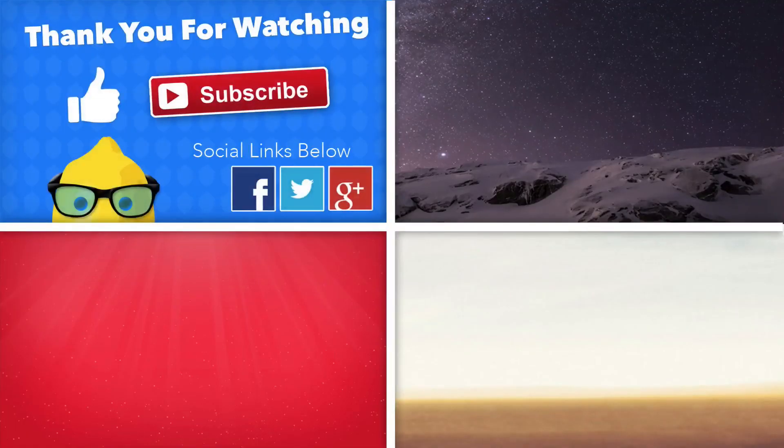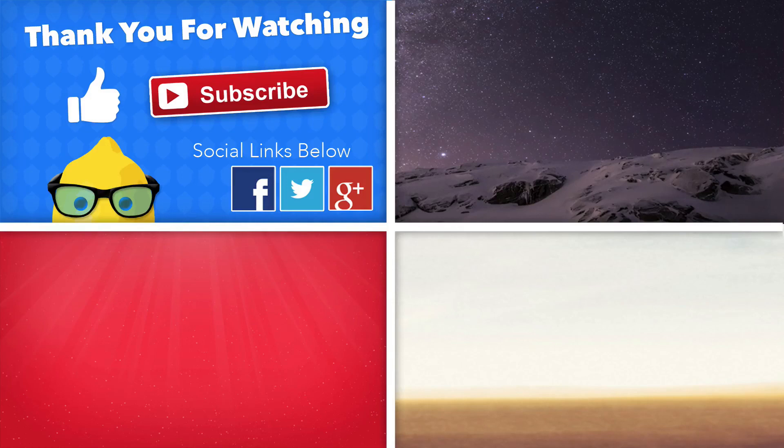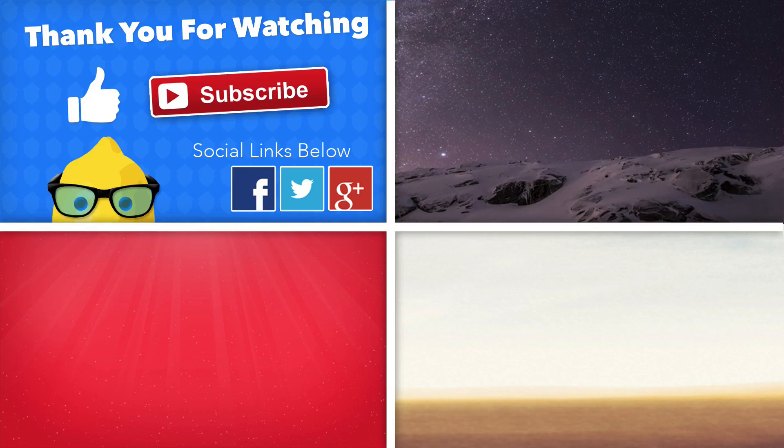Hey guys, just before we click off this video I have a few more bits of information I'd love to share with you. If this tutorial helped you in any way, make sure you give it a big thumbs up and if you haven't, make sure you subscribe and follow us on social media. All the links will be in the description below.